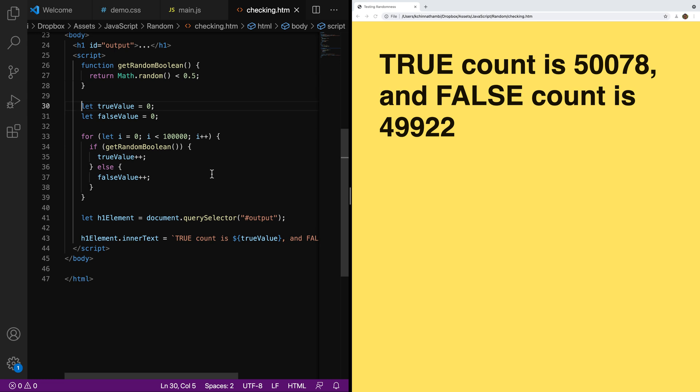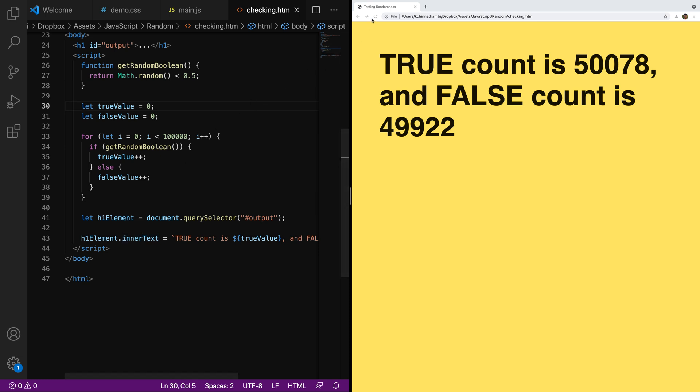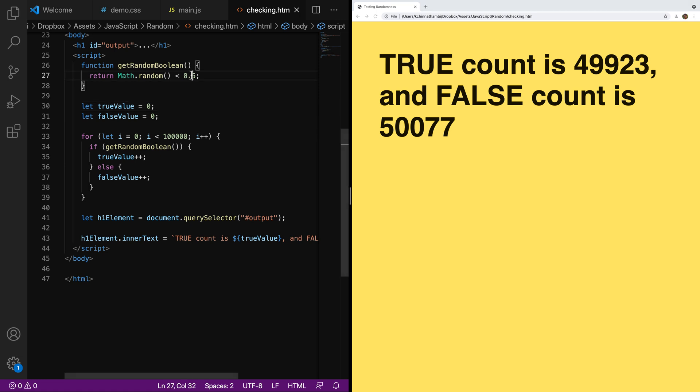And with each run, I'm calling getRandomBoolean, and if the value happens to be true, I increment the value of true value by one. And if the value is false, I increment the value of false value by one. And then I just keep track of that. Once the loop ends, I print the results to the screen. So I'm going to hit refresh to see what's going on. Notice that after 100,000 runs, you'll see that true came up about 49,900 times and false was around 50,000 times, which is very close to being 50%.